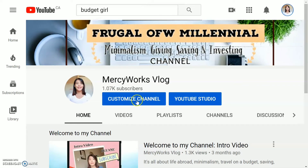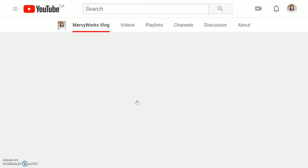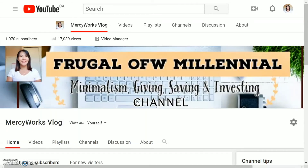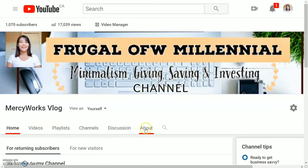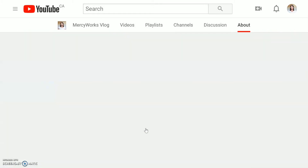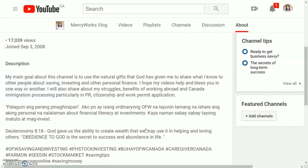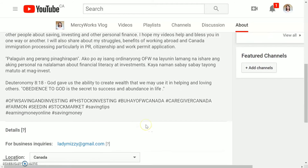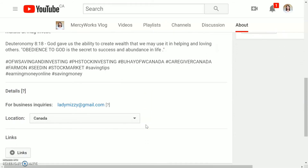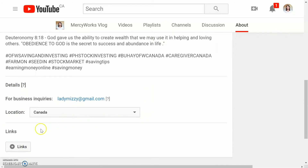Then click on 'Customize Channel.' From here, you can see the 'About' tab at the bottom — click on it. Now scroll down and you can see the 'Links' section. Click on that plus button.